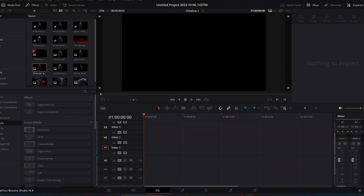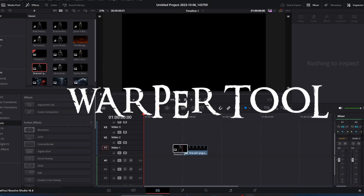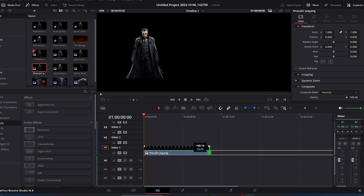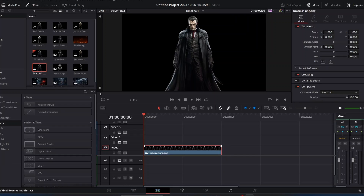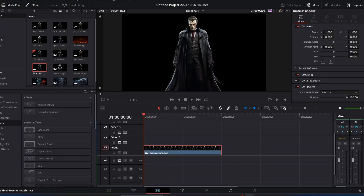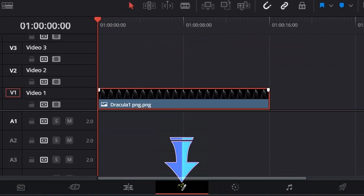Hey, what's going on everybody, welcome to High Off Blue Hour. In this video we are going to be bringing still images to life using the warper tool. You saw a little preview at the beginning of this video. We're going to recreate that using one of the same images from the intro — this Dracula PNG image. We've got it stretched out to 16 seconds, but the runtime can be whatever you want. We're going to highlight our image in the timeline and go into Fusion.